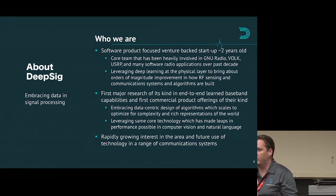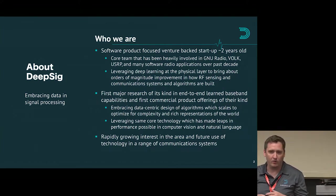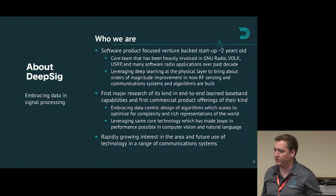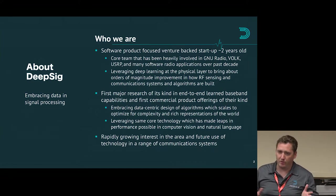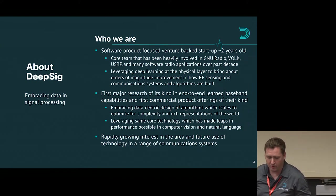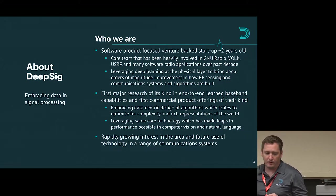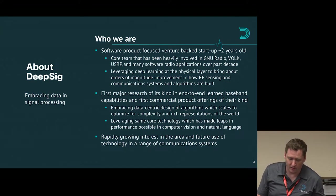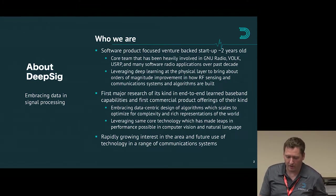Rather than trying to come up with simplified models of communications problems, we're trying to say: let's take all of the data in the real world and the end goal objectives and performance metrics that we want to achieve on that data, and learn this really complex manifold or deep learning model that maps our inputs to our outputs and accomplishes whatever signal processing task we're trying to do. There's a huge body of technology that has made major changes in computer vision and natural language over the past five years that we can leverage in the radio domain.